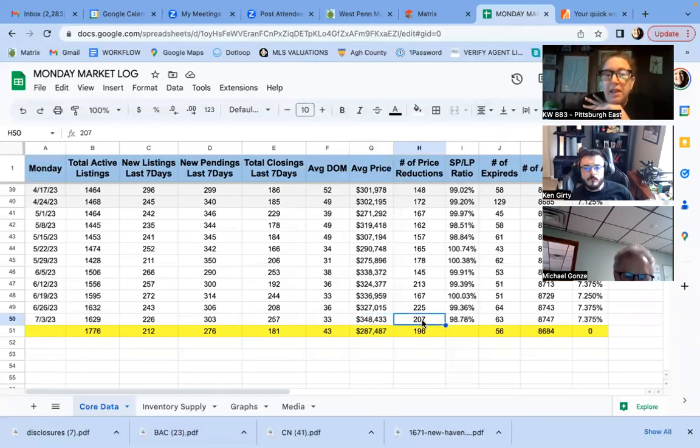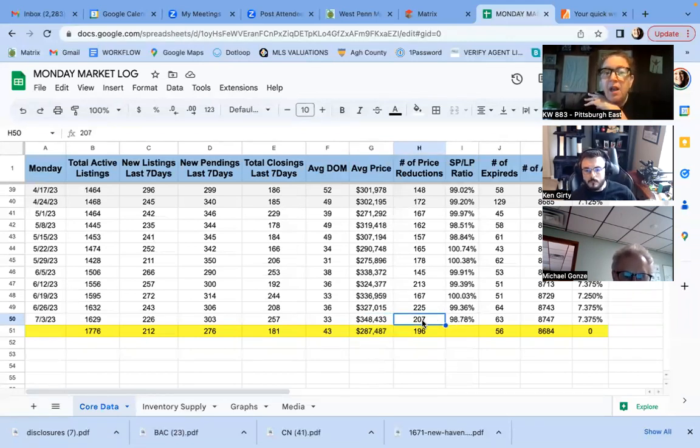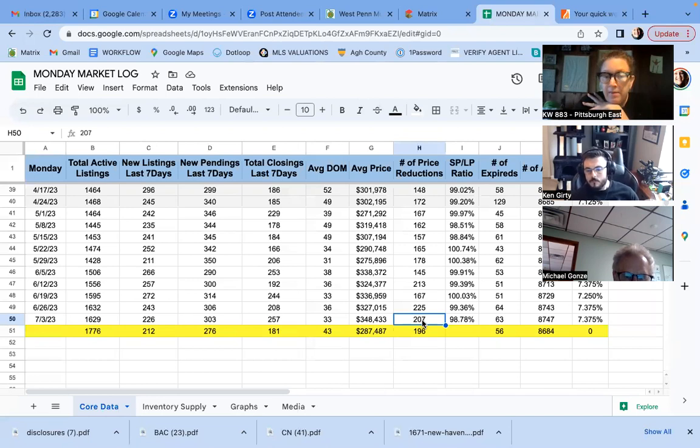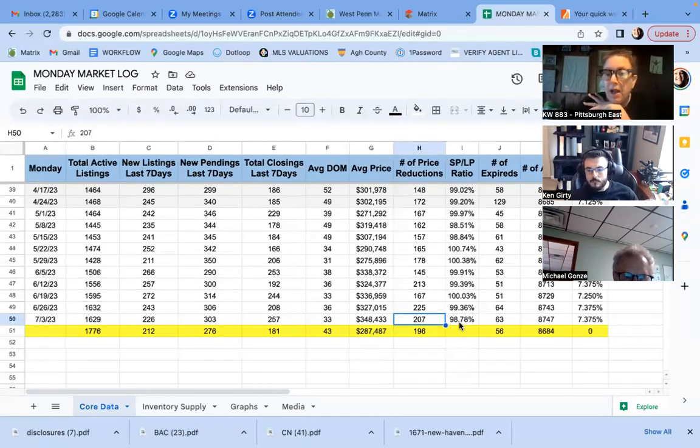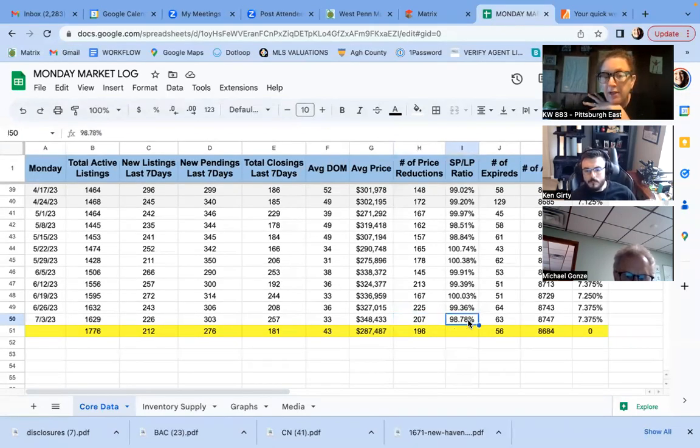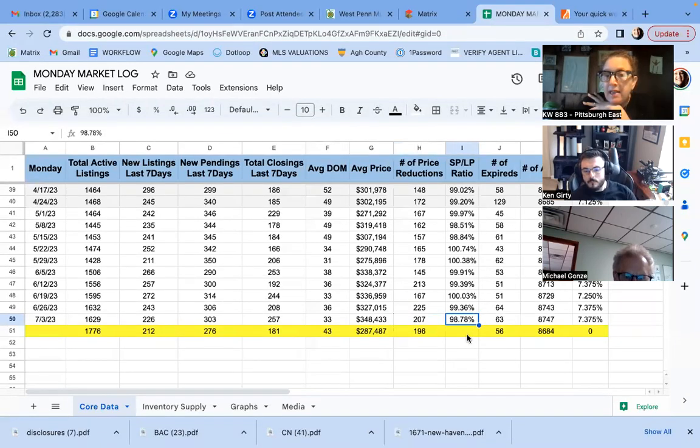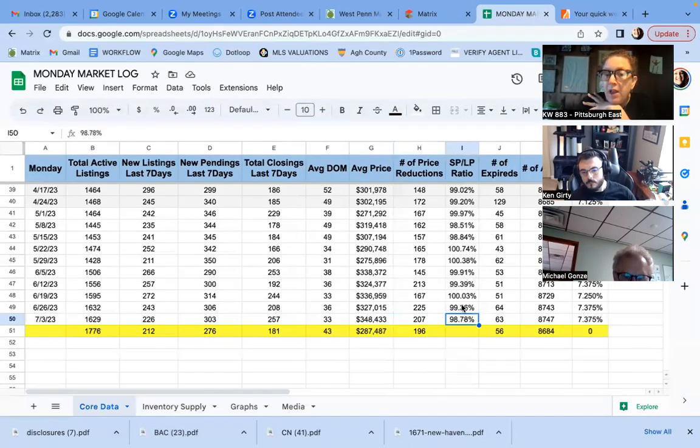207 price reductions. We're down there. So the stuff that's getting listed too high, you know, we're definitely going to be seeing reductions.